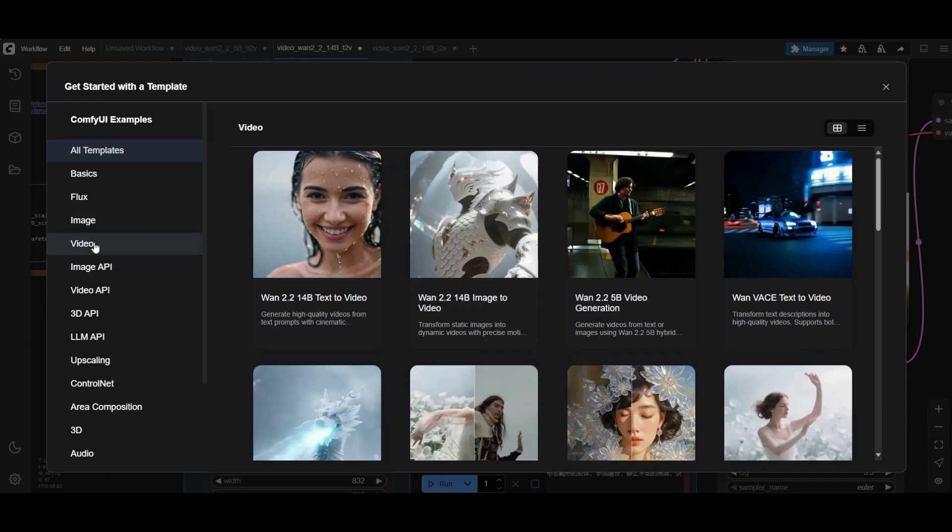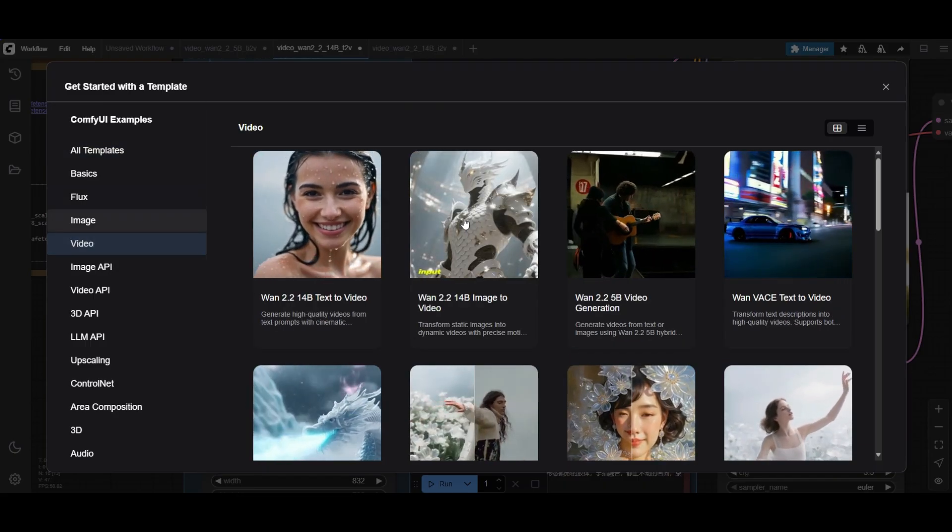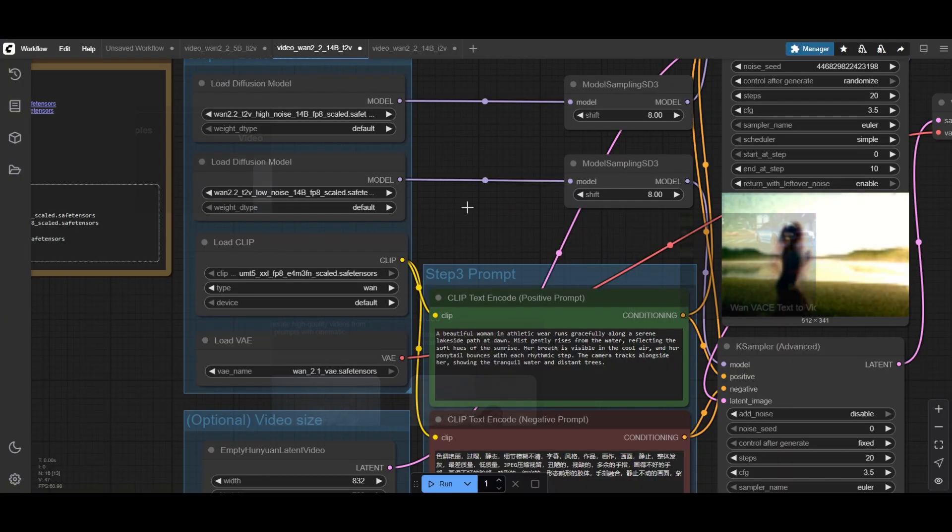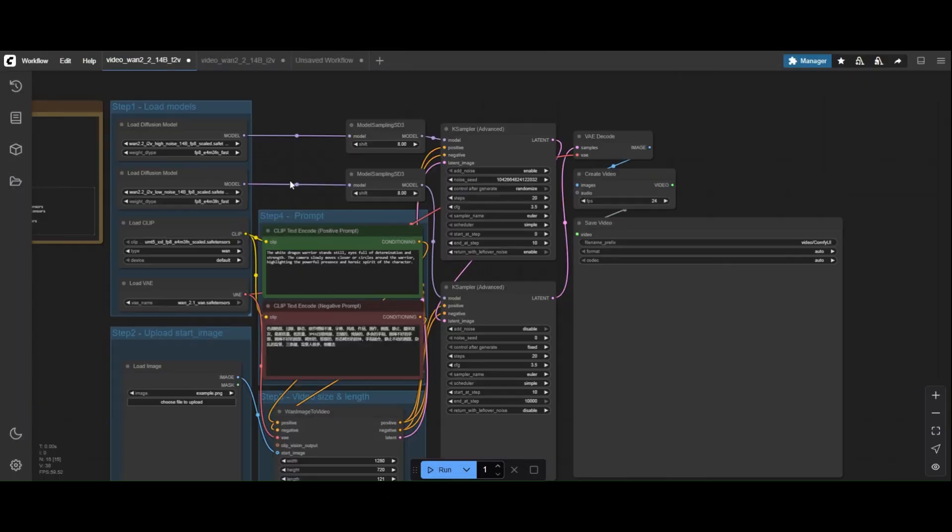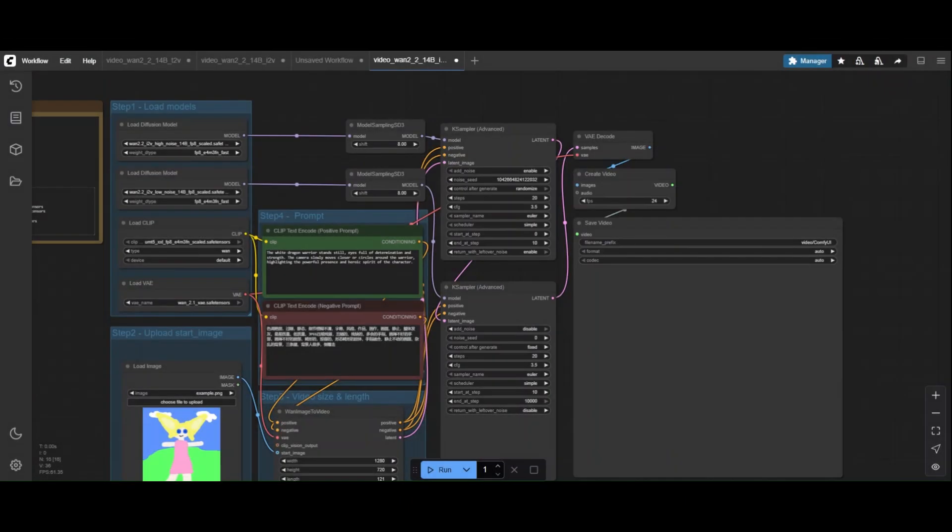Finally, let's take a look at the image-to-video workflow. No surprise, you will need to download and use the high and low noise models, but for image-to-video. Select the image you want to animate.